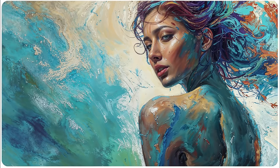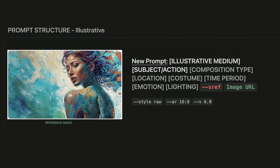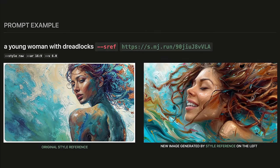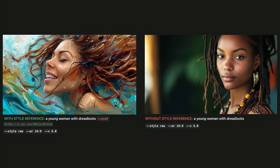What if we want to try an illustrative style instead of photorealism? Let's create a new artwork based on this style reference. Remember, you don't need to fill every element in the prompt structure — that's just a guideline to help us build an artwork. I am writing a new short prompt with the attached sref parameter and image URL. This prompt gives me the image on the right, and here is the comparison: the same prompt with and without a style reference.